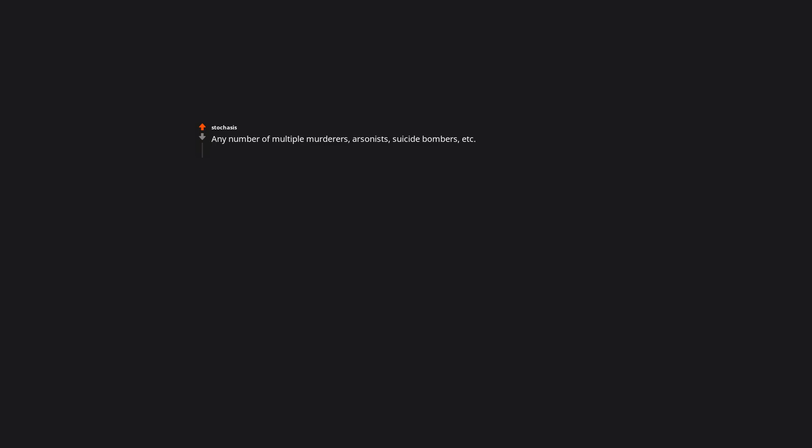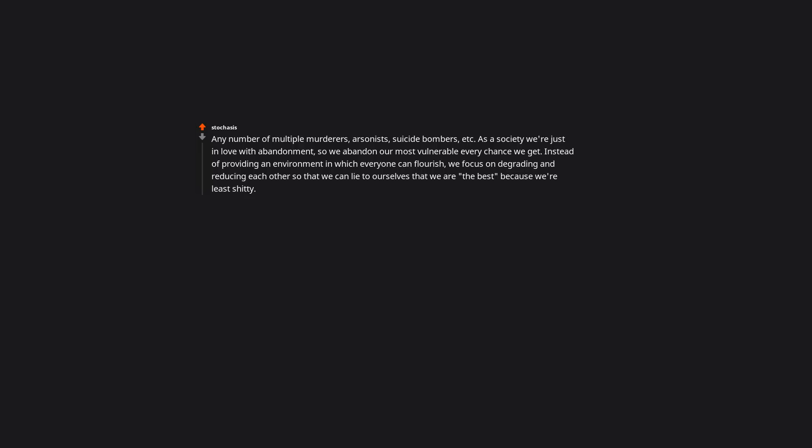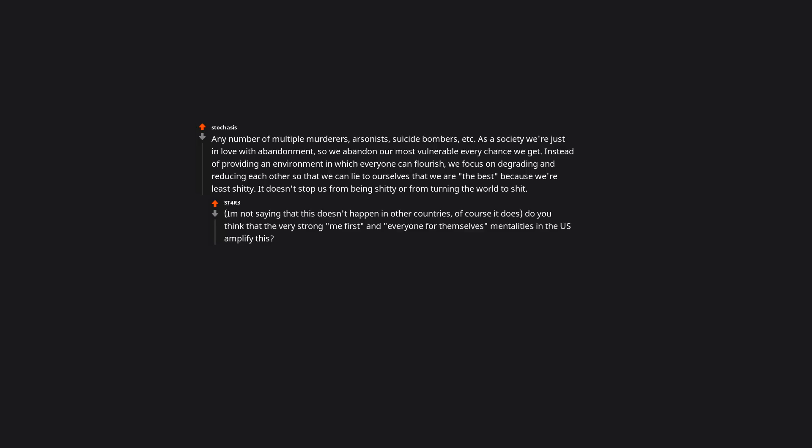Any number of multiple murderers, arsonists, suicide bombers, etc. As a society we are just in love with abandonment, so we abandon our most vulnerable every chance we get. Instead of providing an environment in which everyone can flourish, we focus on degrading and reducing each other, so that we can lie to ourselves that we are the best. It doesn't stop us from being terrible or from turning the world to shit. I'm not saying that this doesn't happen in other countries, of course it does. Do you think that the very strong me first and everyone for themselves mentalities in the US amplify this?